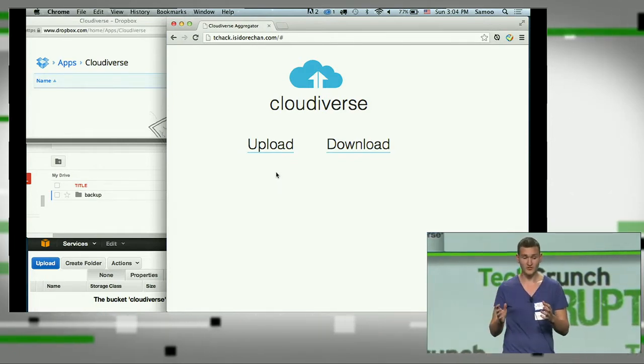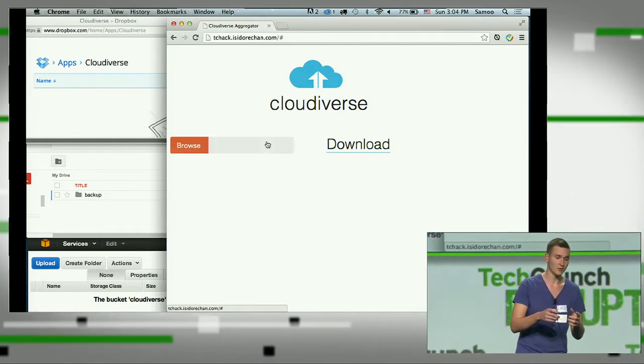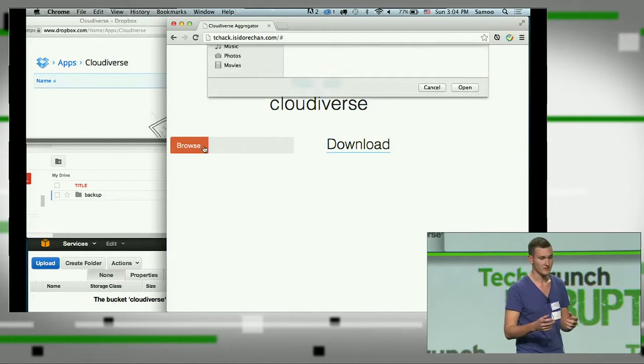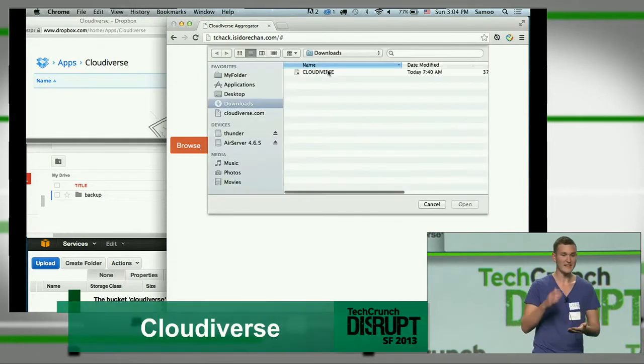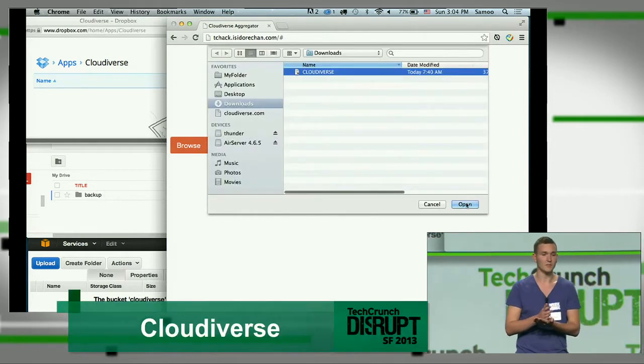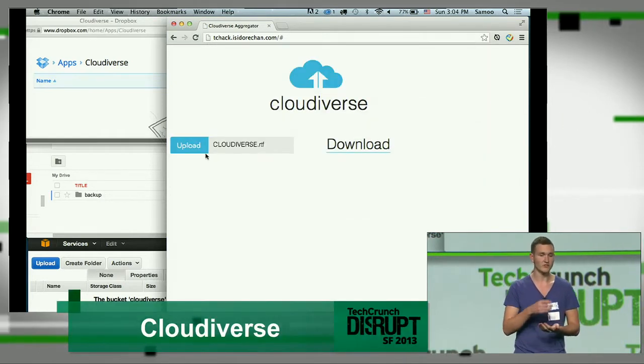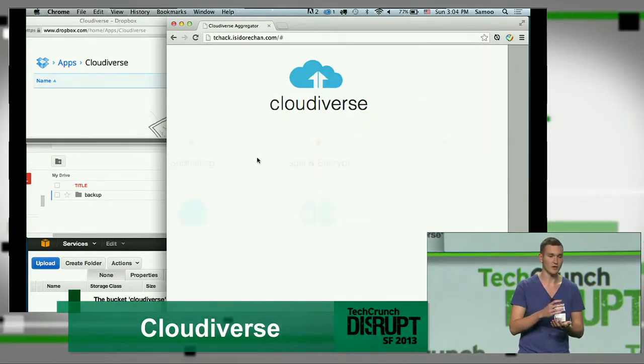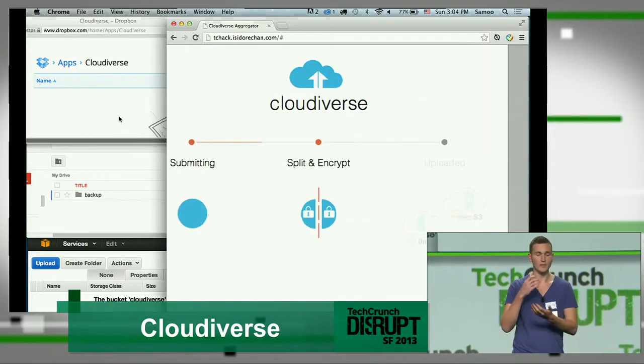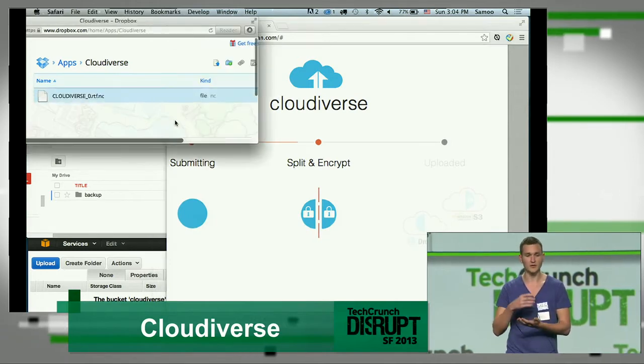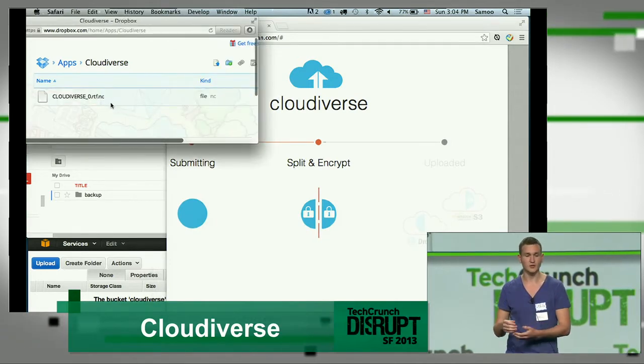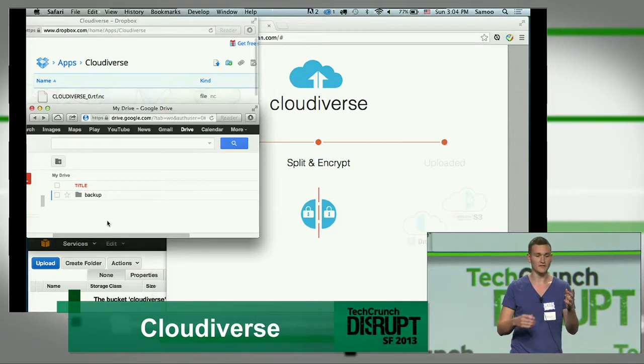The user just needs to upload his file on our service. Then we split this file on different parts. We encrypt each of these parts and upload them to different cloud services.